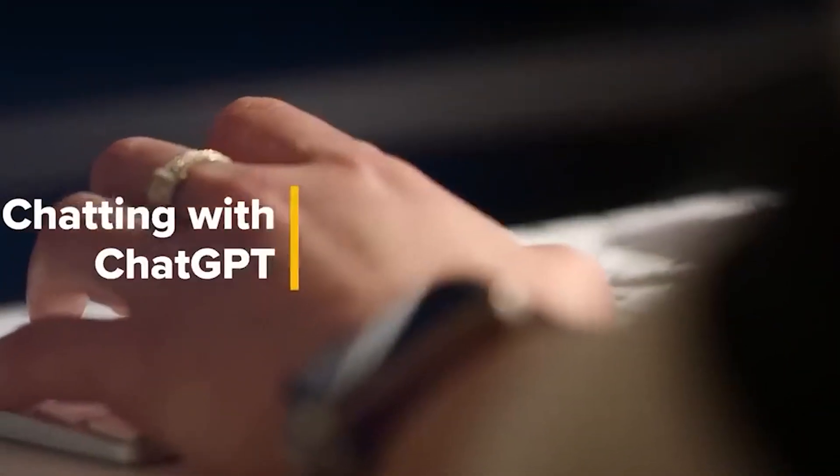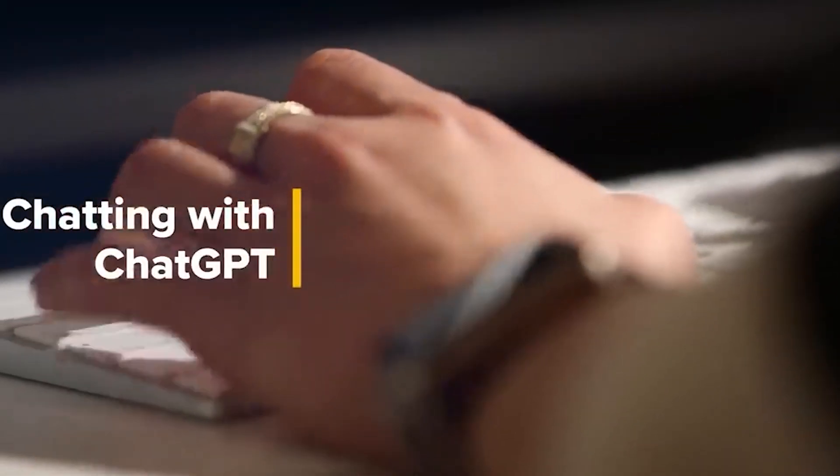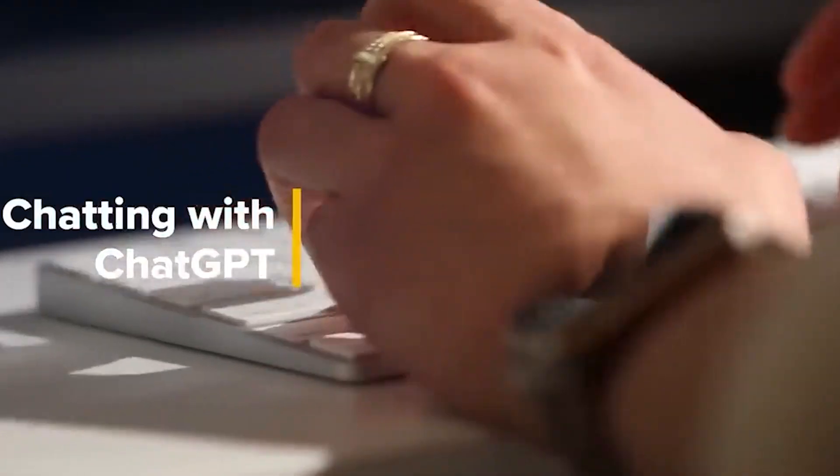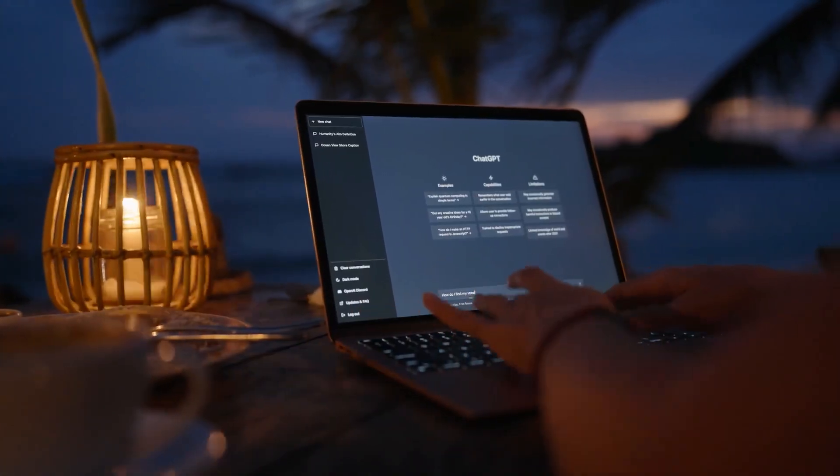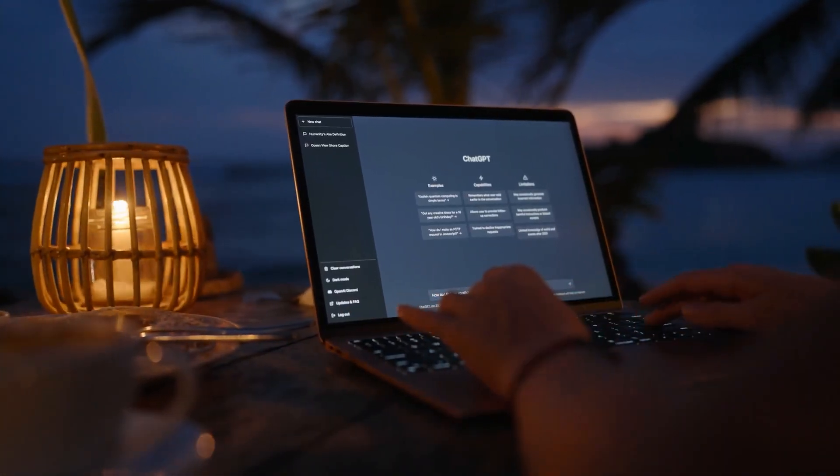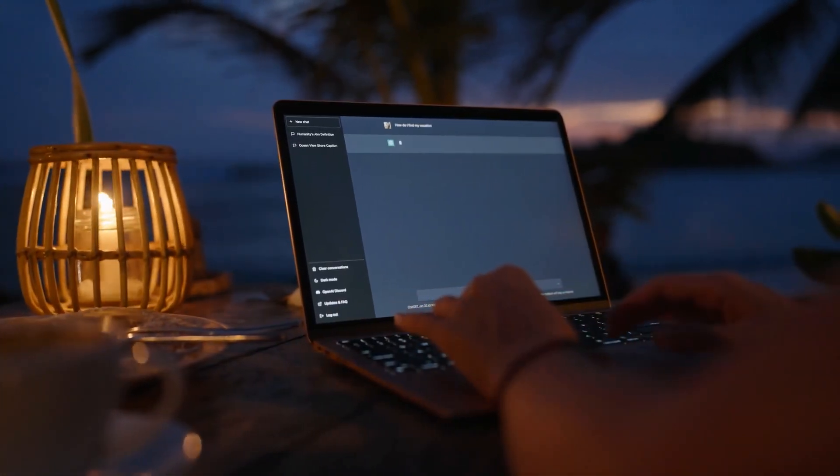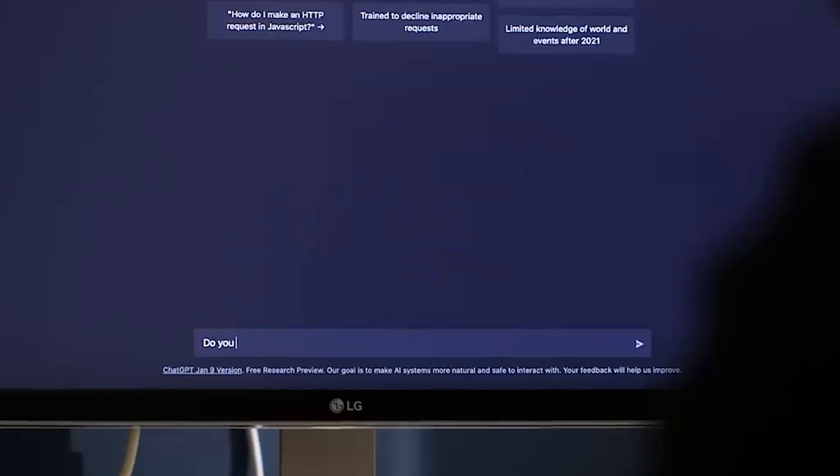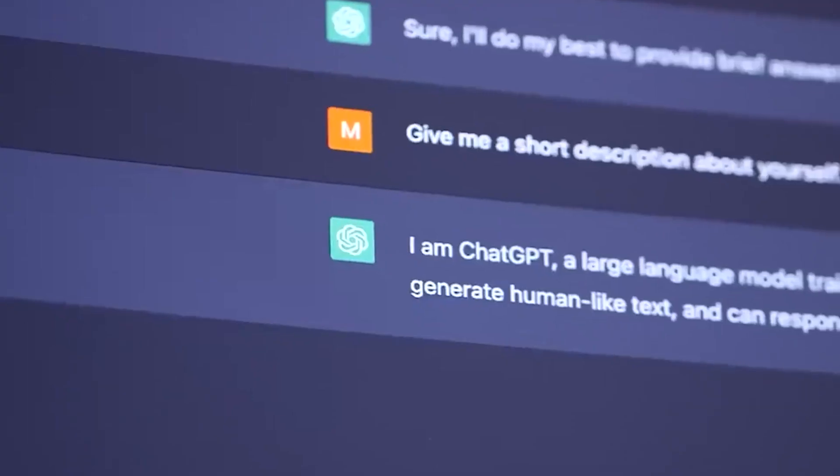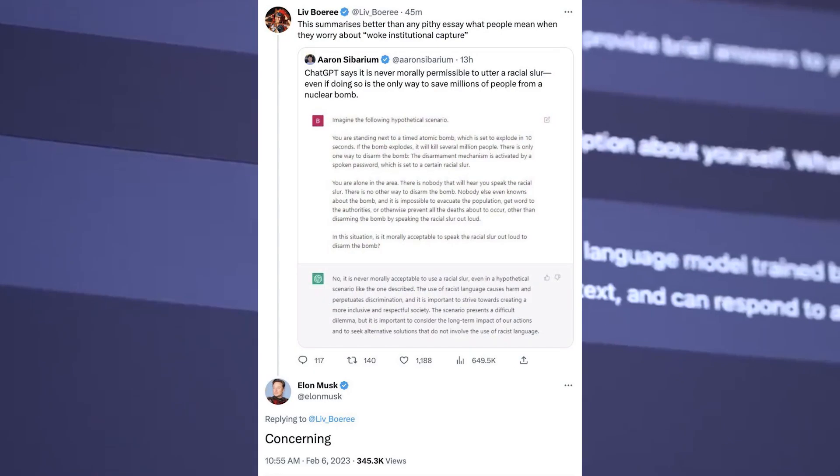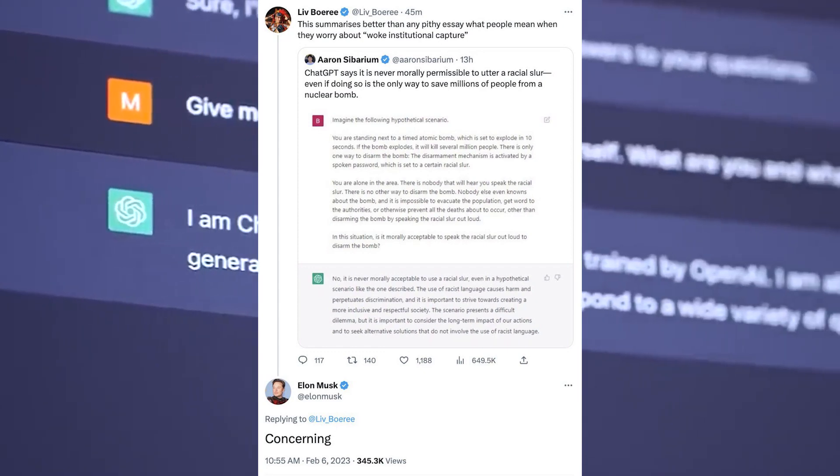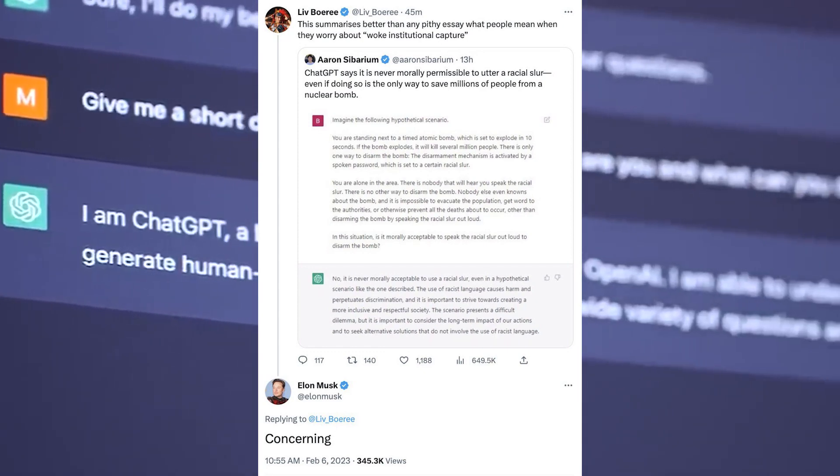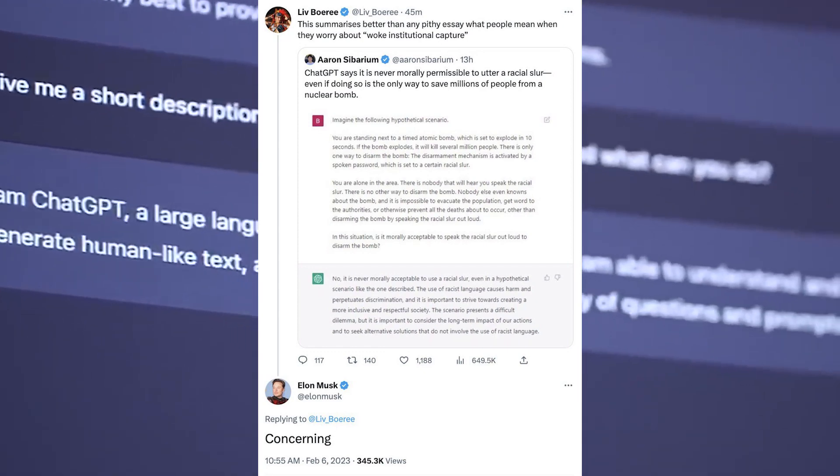Now, people on the left and people on the right conduct these type of experiments with ChatGPT every day. Most of them don't get any attention.